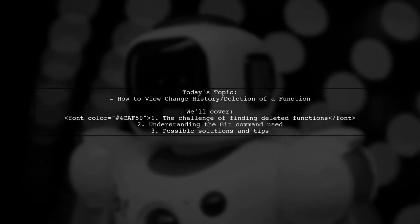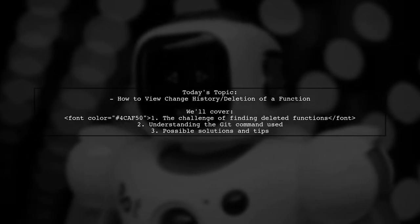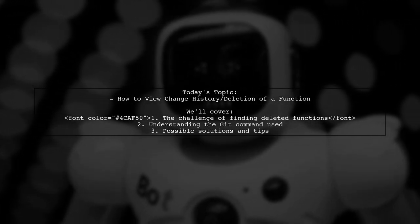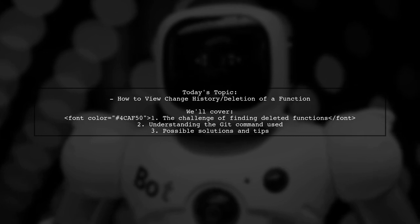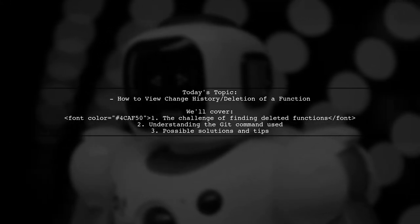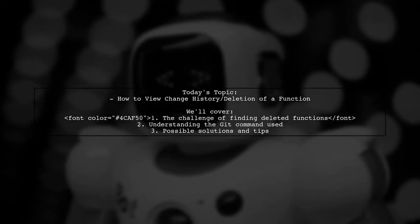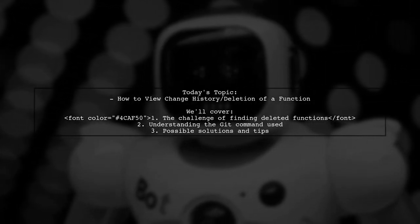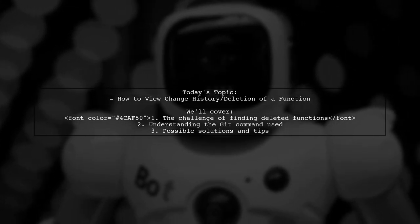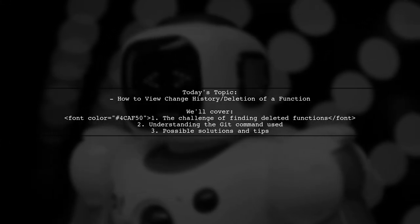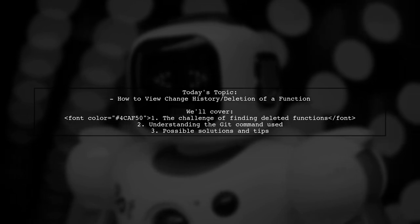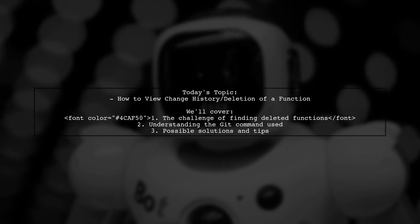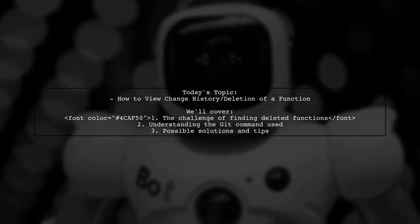Welcome to our Tech Explainer video. Today, we're tackling a question that many developers encounter when working with Git. Our viewer is trying to track down a function that was deleted from their code base. They attempted to use a specific Git command to find the change history of that function, but ran into an error. Let's dive into the details of their challenge and explore how we can help them recover that lost function.